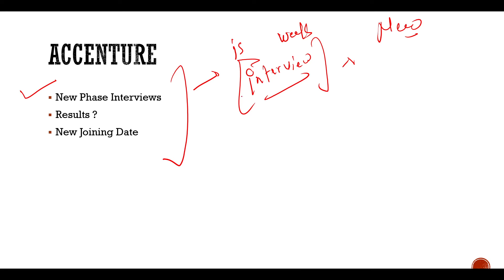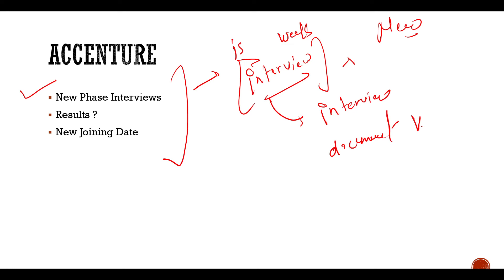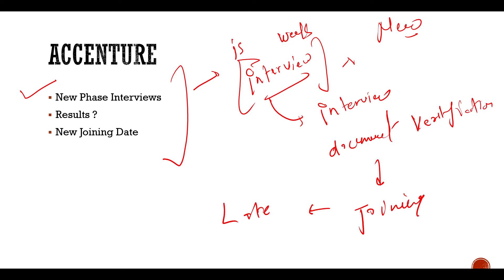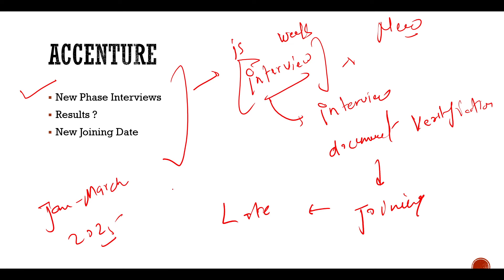And since you have interviewed quite late, you need to have more patience. Because the candidates who interviewed quite early, even after document verification, have not yet joined. And the chance of joining is late because the TCS joining process is a little fast, but Accenture is a little late. So if you are giving an interview now, you have to have patience. You can expect that you can get joining from January, February, March 2025.